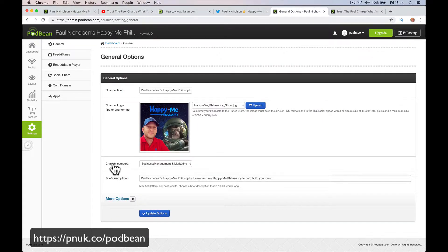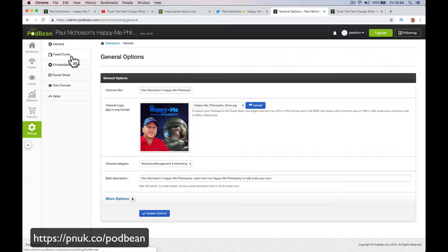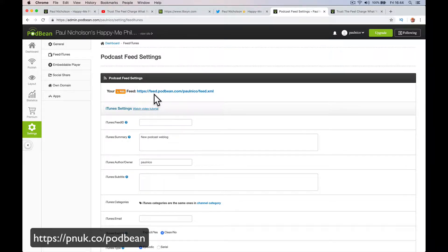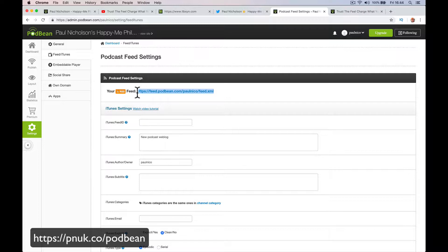Let's talk about submitting to iTunes and getting your podcast listed. You're going to go here first. This is an important feed, this one here. You're going to need this link when you go to iTunes.